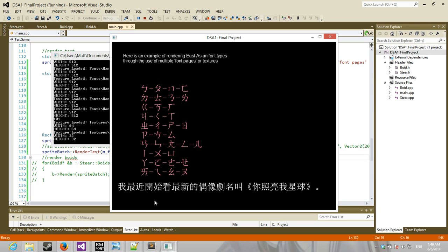Now, embedded in the bitmaps are both traditional and simplified. And if you don't know what those are, Chinese has sort of two different character types. So there's traditional and simplified. Simplified is just simplified versions of the traditional characters. They removed some parts of them.